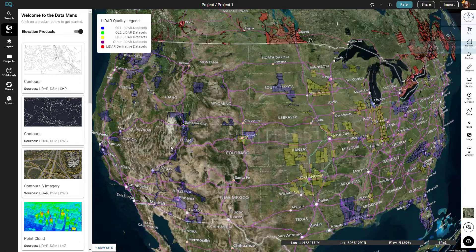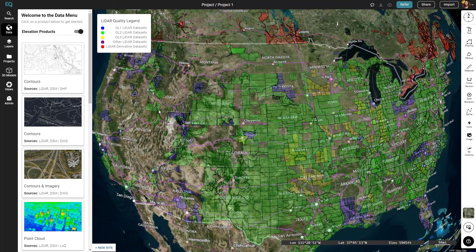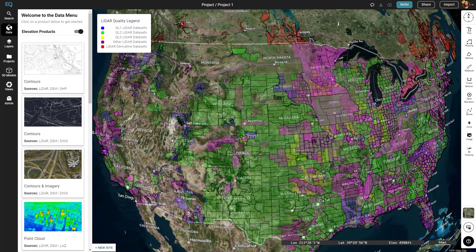The first thing we're going to do is go to the data menu and click on elevation products. Here we can see which polygons represent QL1, 2, 3, and other.